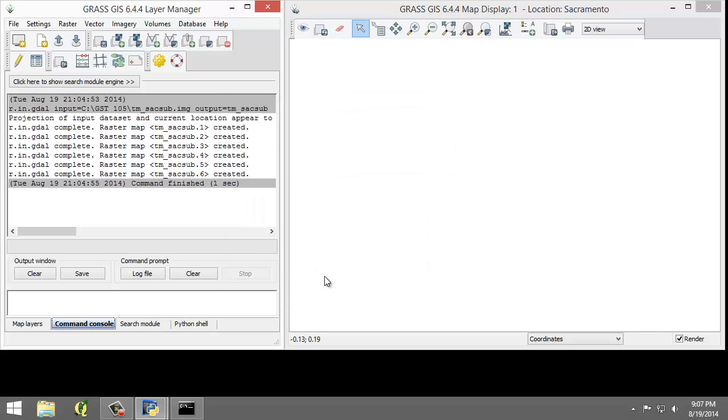Now that the imagery has been loaded and a group and subgroup have been specified, the last step is to set the region. If you recall from Lab 3, a region is a subset of a location defined by a rectangular bounding box. The region is important for raster and imagery operations as it bounds the area that will participate in any raster and imagery operations executed in GRASS.